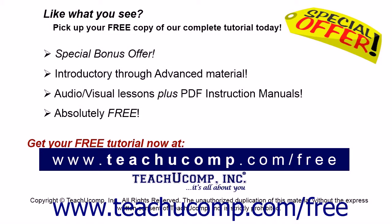Like what you see? Pick up your free copy of the complete tutorial at www.teachucomp.com forward slash free.